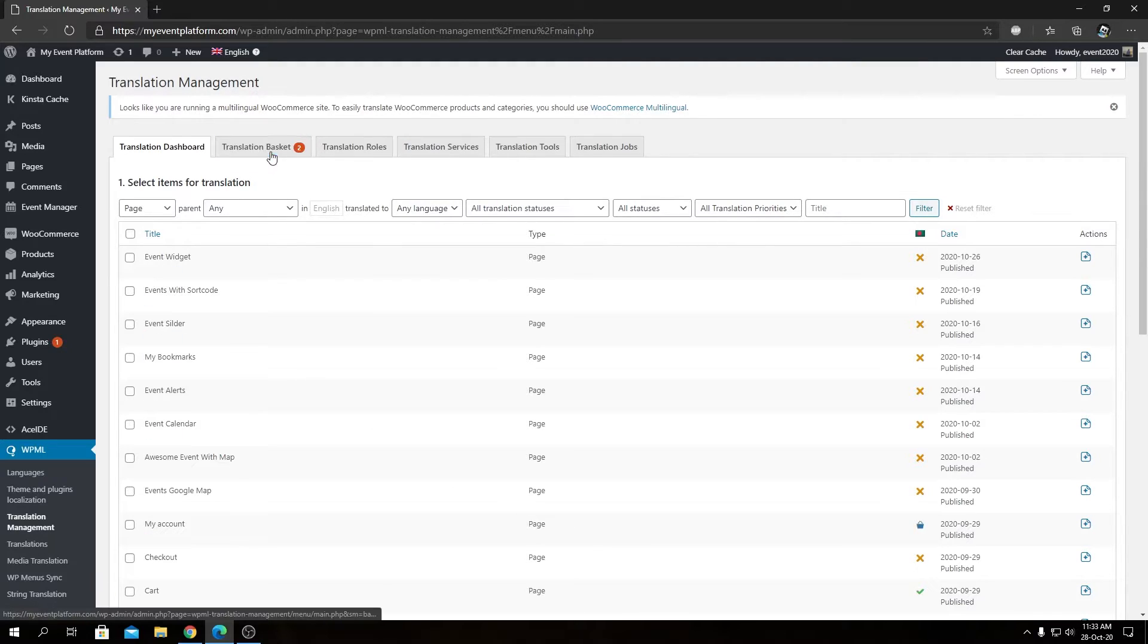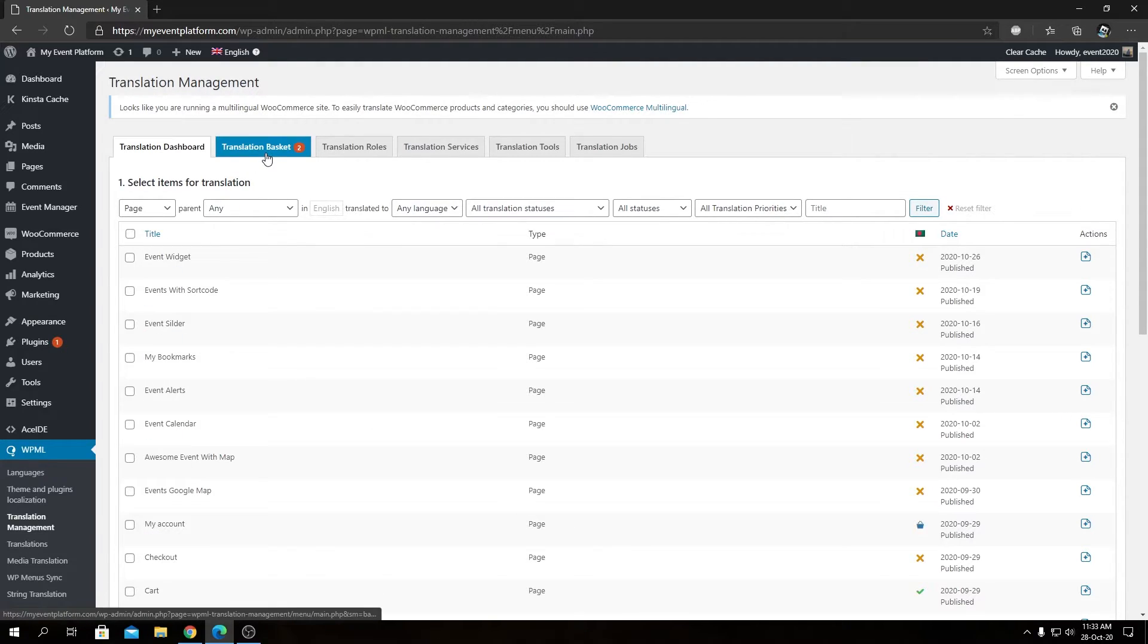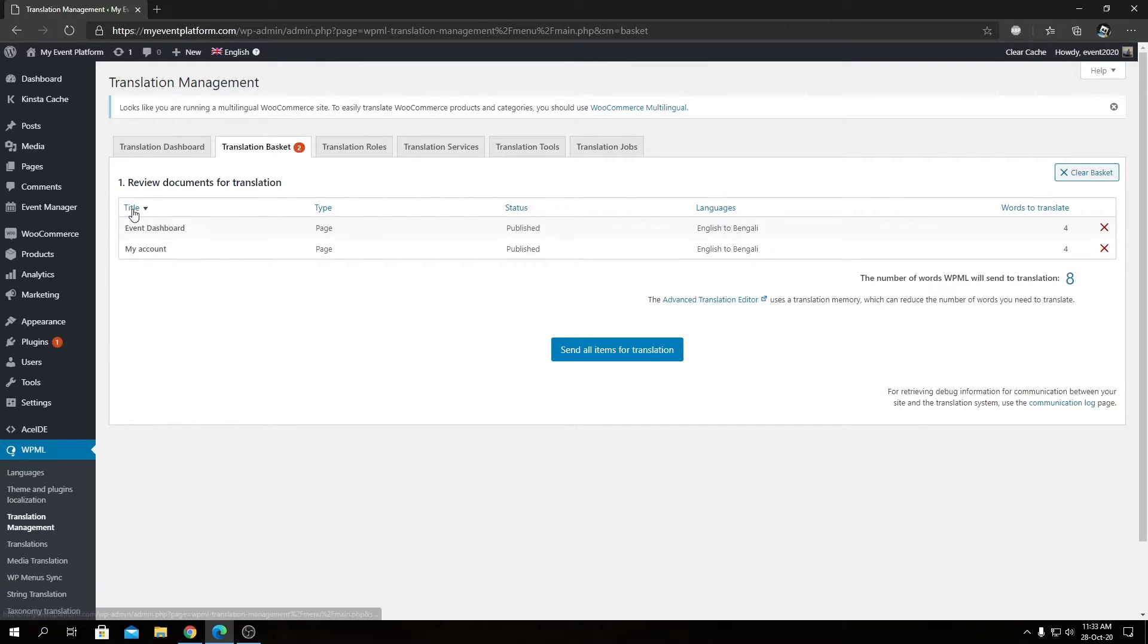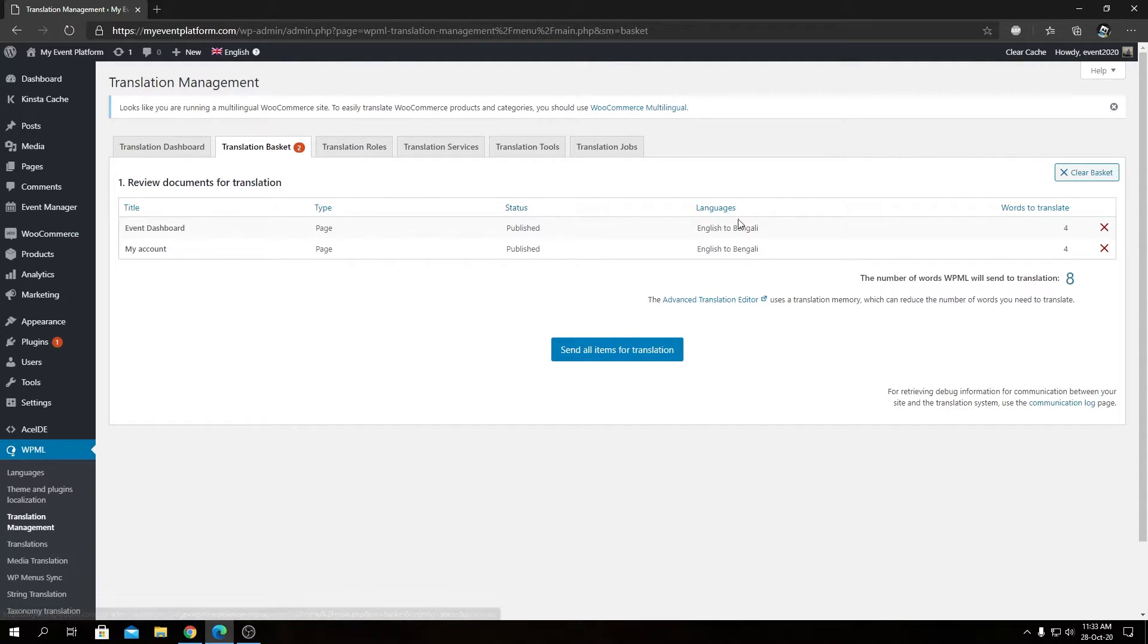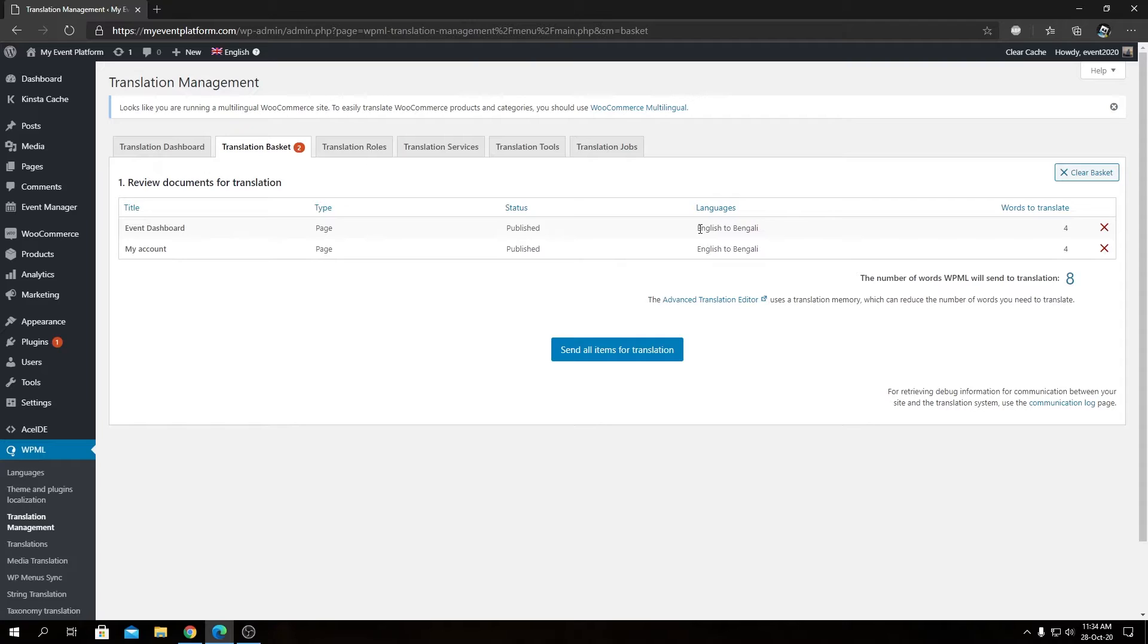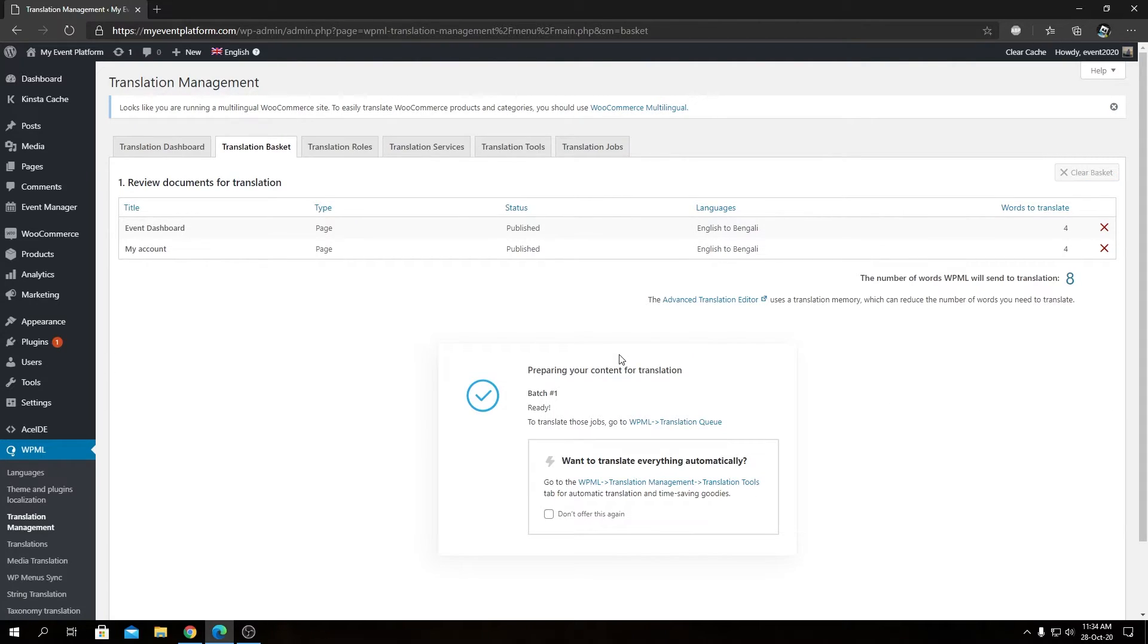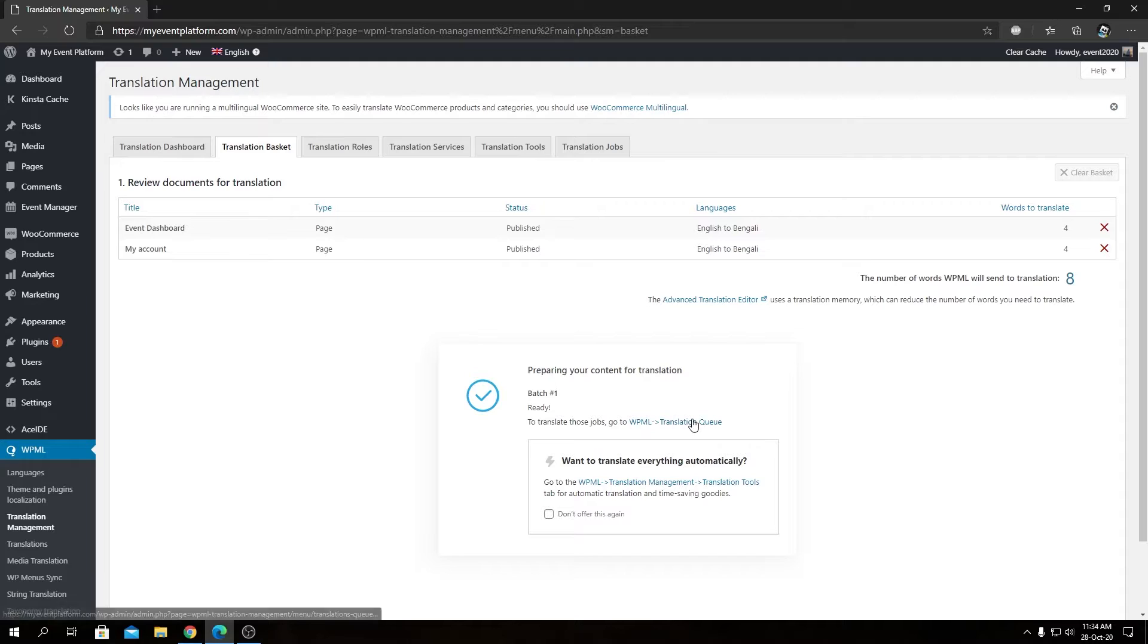Then we will see the Translation Basket tab has content awaiting for us. From here we will see some statistics as well, such as the title of the page, type, the status, and the languages. Since we are translating from English to Bengali, that shows up over here and words to translate. Let's send all these items for translation. This will take like a few seconds to complete depending on your queue or queue items over here.